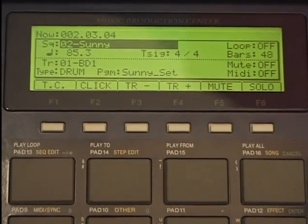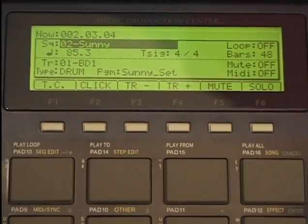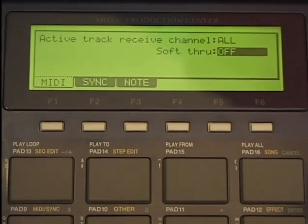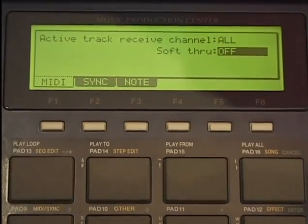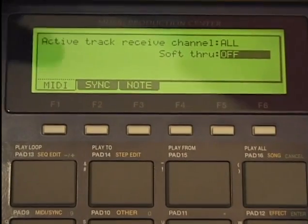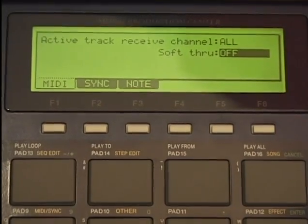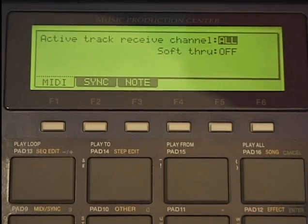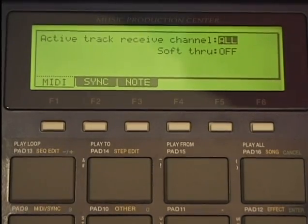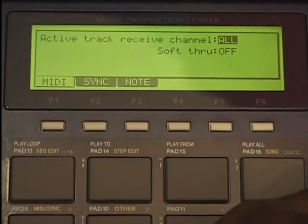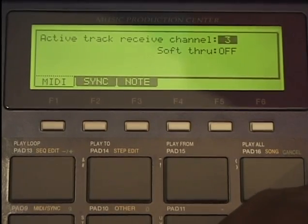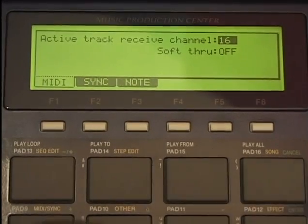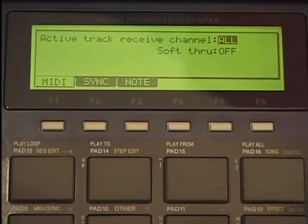Let's check out the MIDI section. I'll press mode and press pad number 9. Here we have our MIDI section. We have active track receive channel — I want all my active MIDI channels to receive MIDI information. Or you can select just one — I only want to receive MIDI information for channel 1.